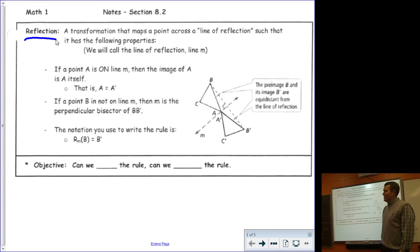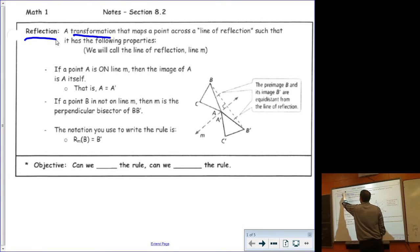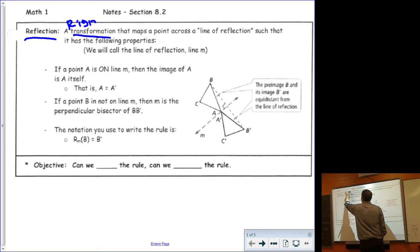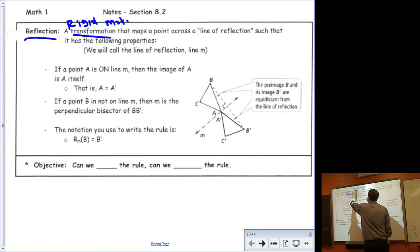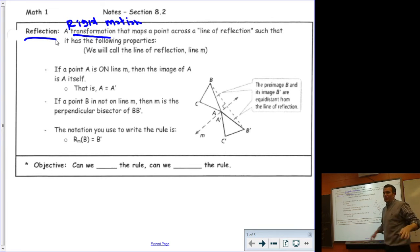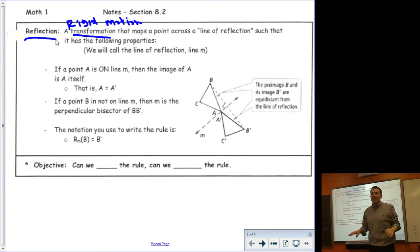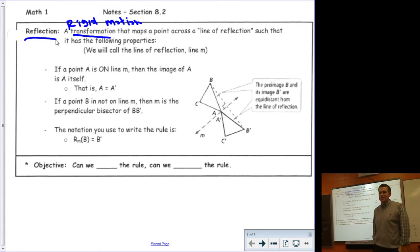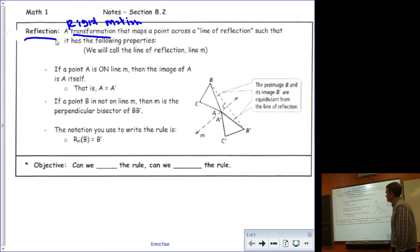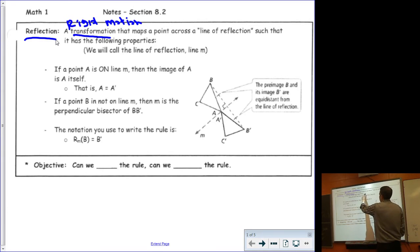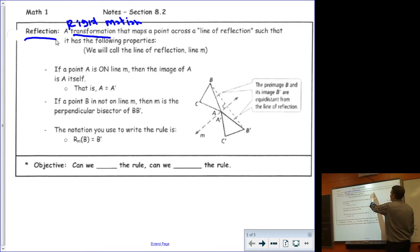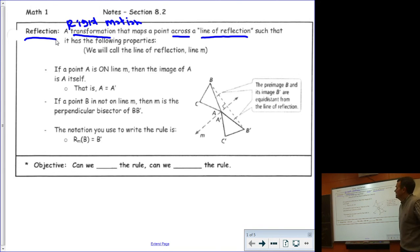A reflection is a transformation. Not only is it a transformation, it is also a rigid motion, which means it keeps all the side lengths and the angle measures equal to each other. And it maps a point across a line of reflection, such that it has the following properties.